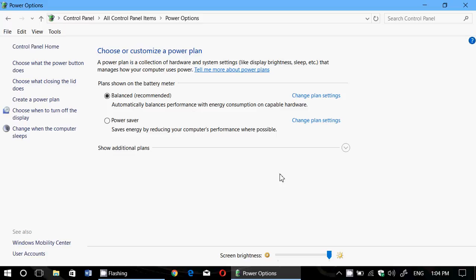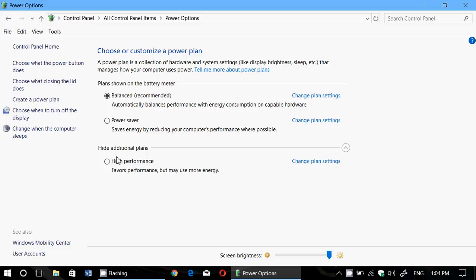On a desktop, you want to have the best plan possible. If your desktop is on Balanced, you should look for High Performance. If you don't see it, click Show Additional Plans, and you'll see High Performance.